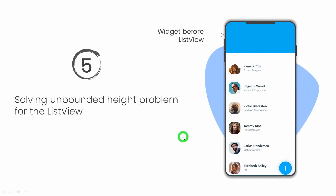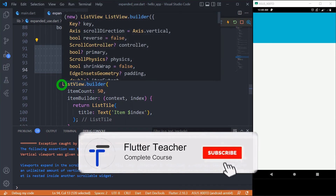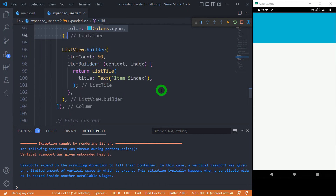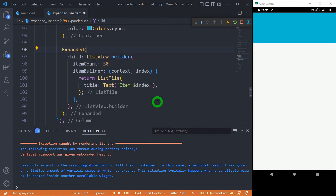One of the most essential uses of the expanded widget is solving the unbounded height problem with ListView. If you want a ListView inside a Column along with another component like a container, you'll get an error: 'vertical viewport was given unbounded height.' This is a common error when dealing with ListView. The simple fix is to wrap the ListView inside an expanded widget. Let's write 'expanded' here — and the problem is solved.